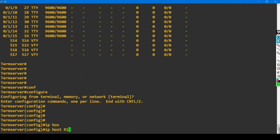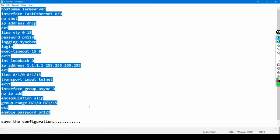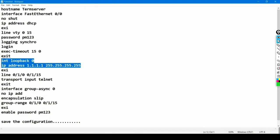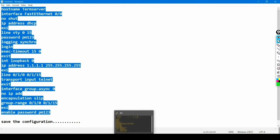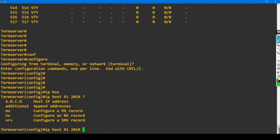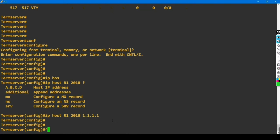The command is 'ip host' followed by the hostname and port number. For line 1, the port number is 18, so we add 2000 to get port 2018 for R1. I've already configured IP address 1.1.1.1 255.255.255.255 on Loopback 0. I'll use this loopback IP address for all host entries. So whenever I need to take access of any device in the rack, I'll use this loopback IP address.